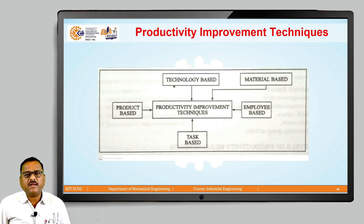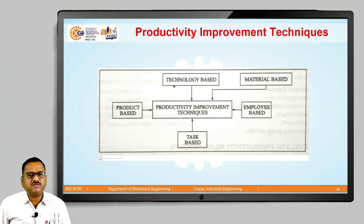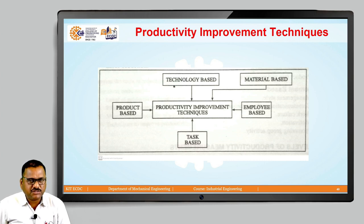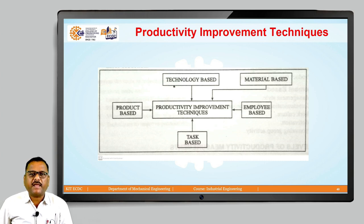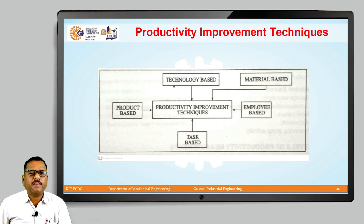Through this particular slide you can immediately recognize that there are nearly four to five different techniques through which it is possible for us to make improvement in productivity. The first technique is technology-based, the second is material-based, the third is employee-based, the fourth is task-based, and the fifth is product-based.